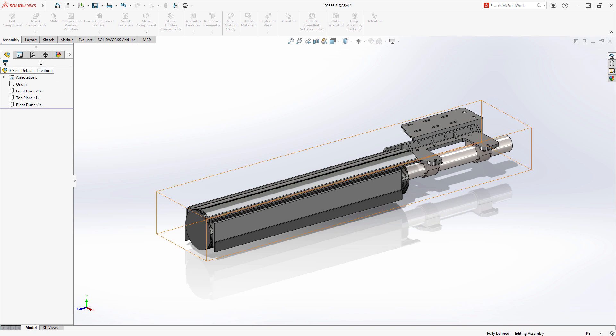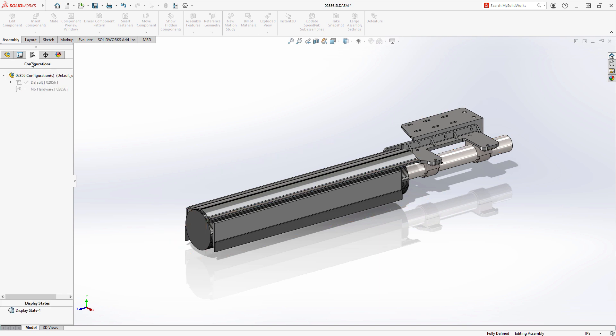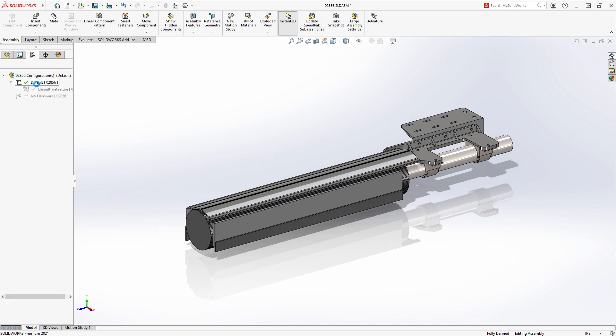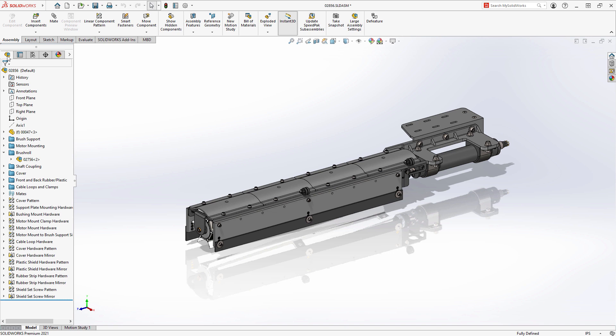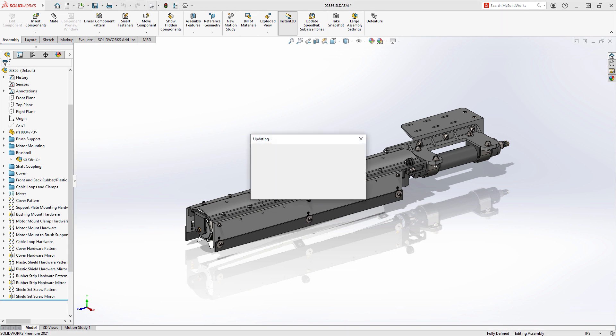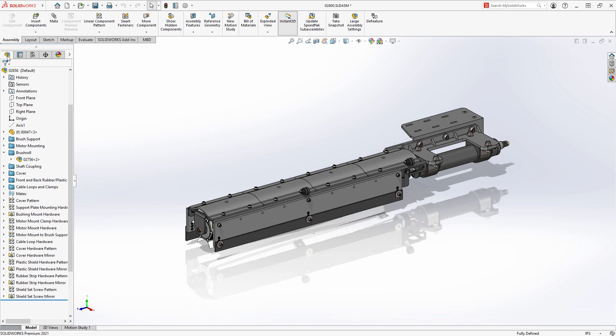You may still want to use those other methods when using Silhouette D feature to remove proprietary information from a design to share outside of your organization as a separate disconnected file.